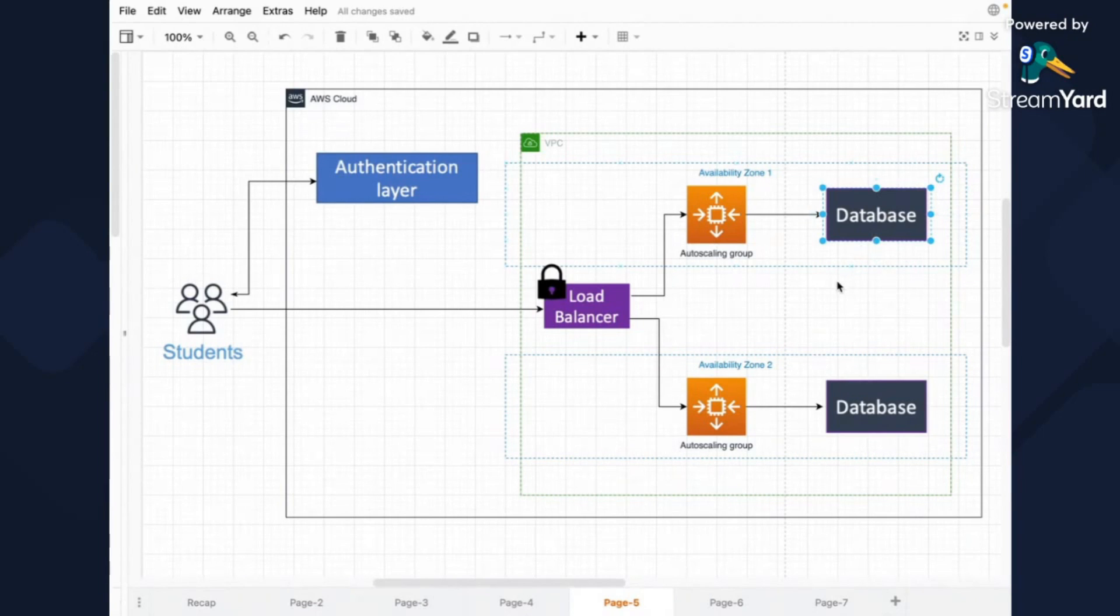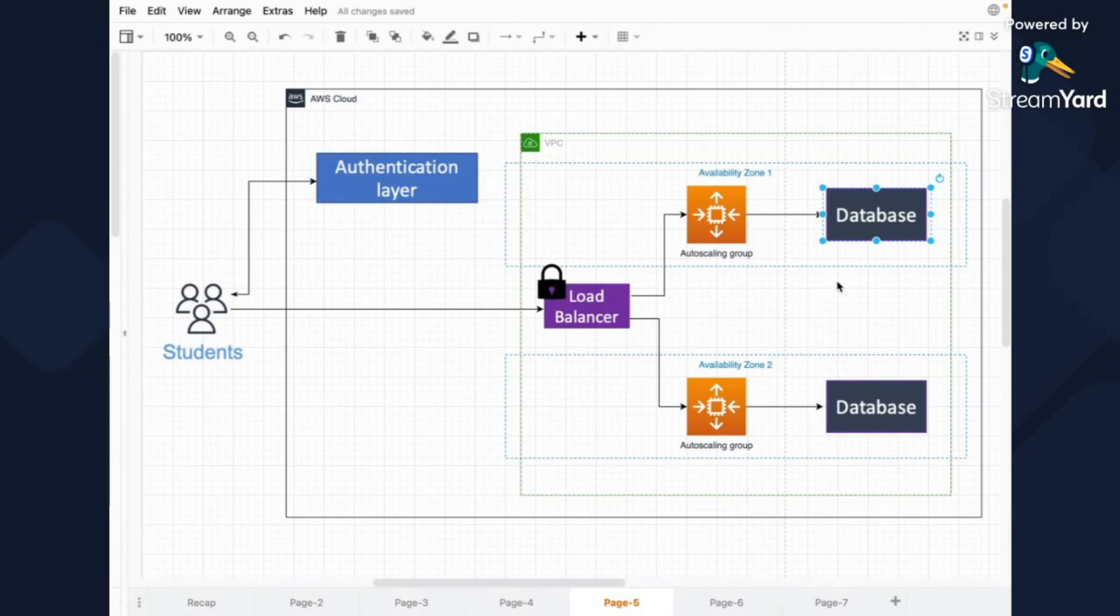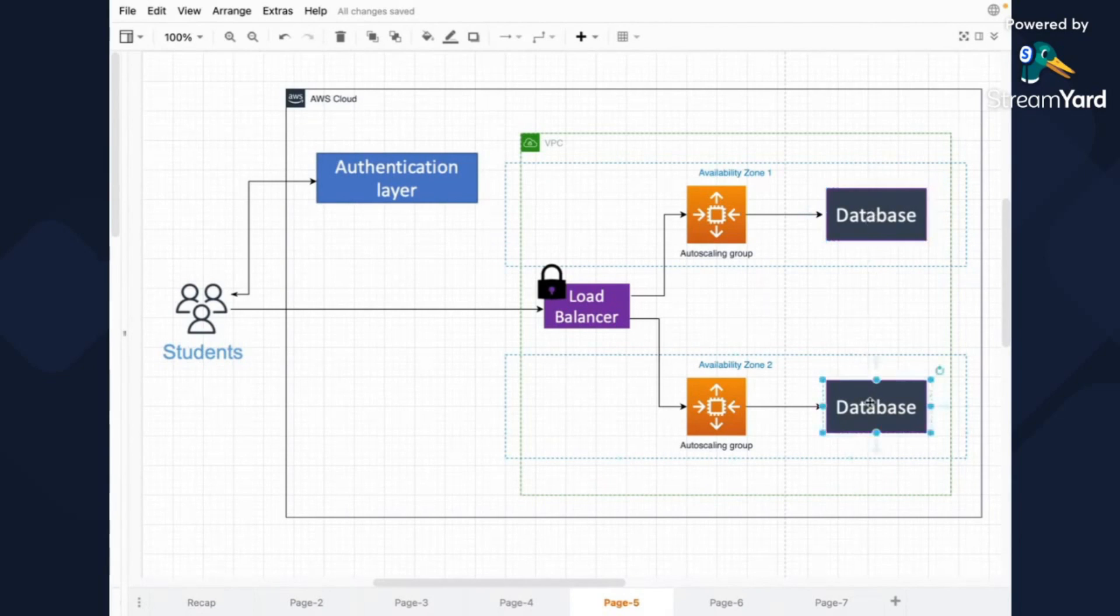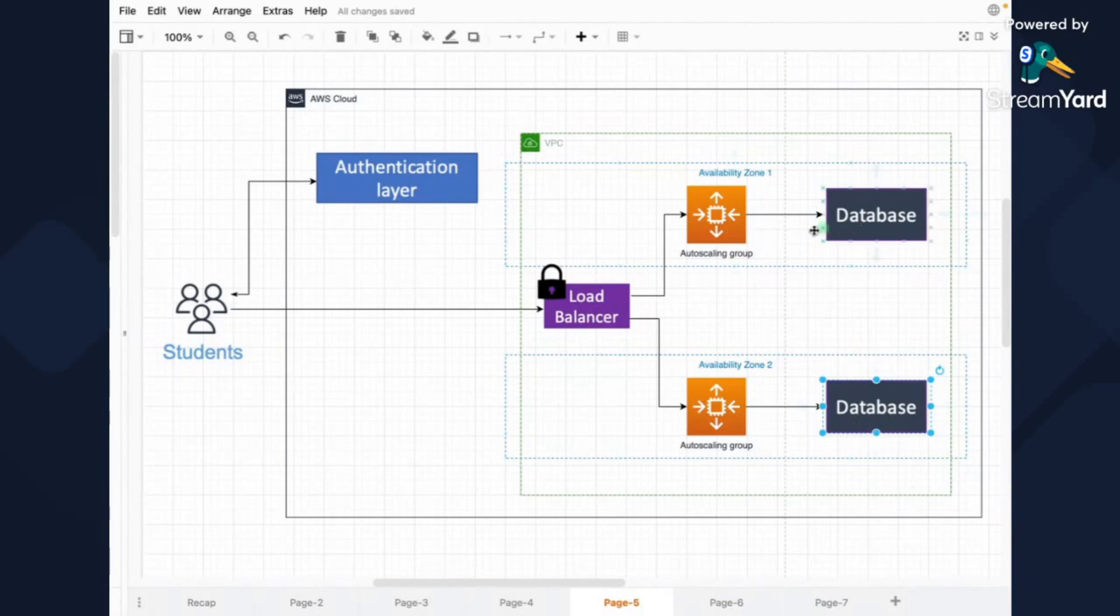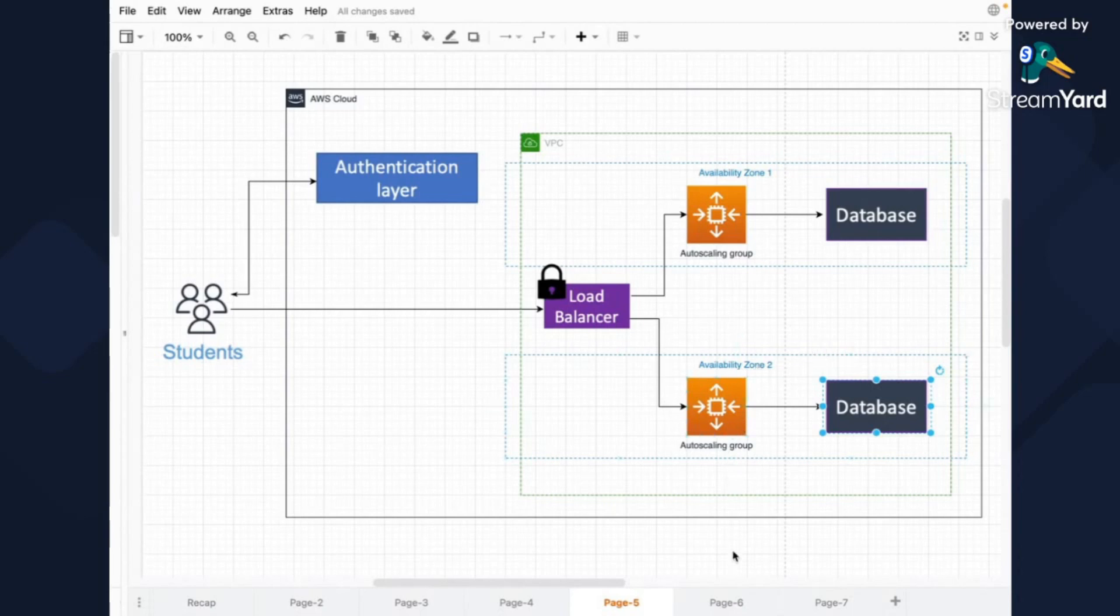But if we're talking about some particular implementations of databases, you're going to have a primary instance in one availability zone and then maybe a read-only instance in the other. Might be some other configuration, so basically, it depends on the database, but you're going to have also replication of the database in two availability zones.